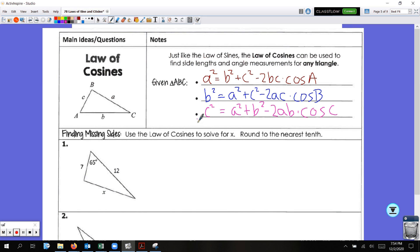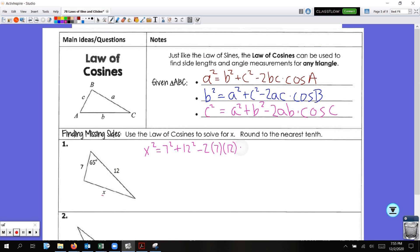When looking for angles, start with the side opposite of it and then solve — peel it like a banana. For the first example, I'm looking for X. So X squared equals 7 squared plus 12 squared minus 2 times 7 times 12 times cosine of 65 degrees, because 65 degrees is opposite the side I'm looking for.